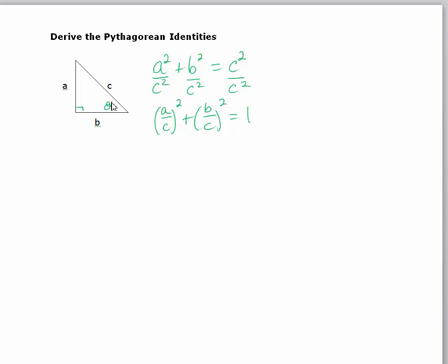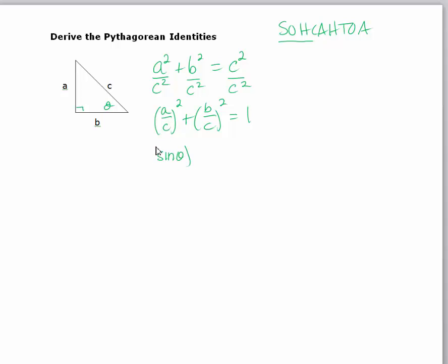So in this, with relationship to theta, a over c is actually the opposite over the hypotenuse. Remember the sine is the opposite over the hypotenuse, so a over c is going to be sine — we're going to have the sine of theta squared. b over c, adjacent over hypotenuse, is going to be the cosine of theta squared, and that's going to equal one.